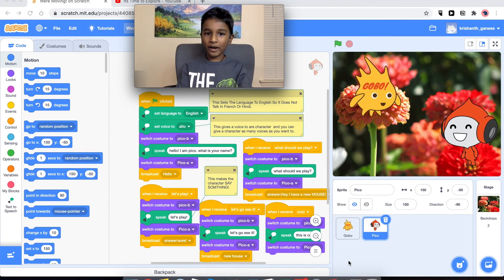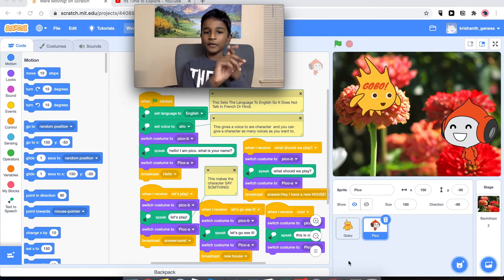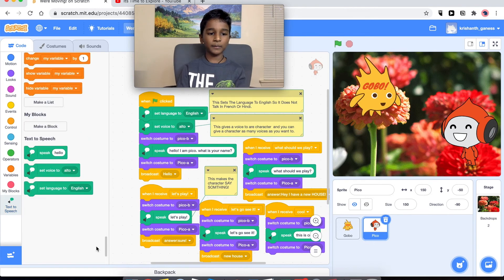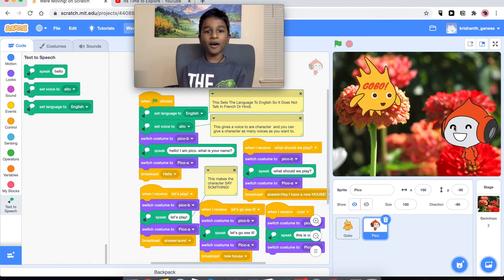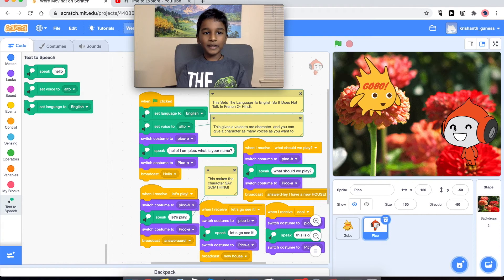In this project we are going to be learning three things. The first thing is how to add extra things — like over here I've added the text to speech. The second one is how to make our sprites talk, and the third thing is how to switch backdrops. I think this is going to be fun. Why don't we get started?